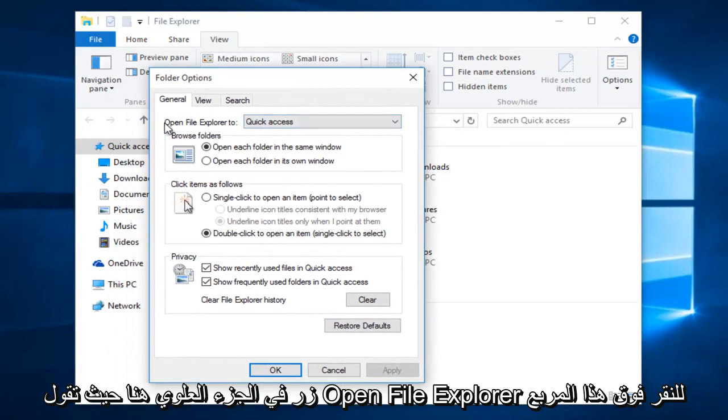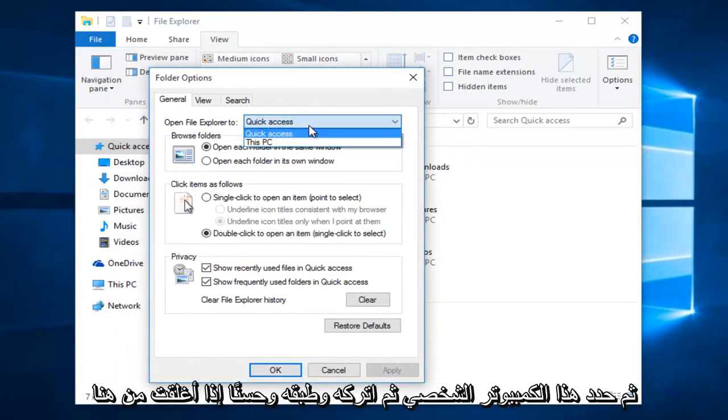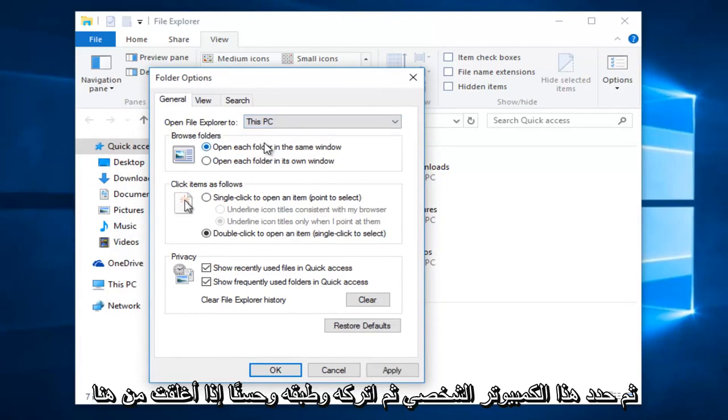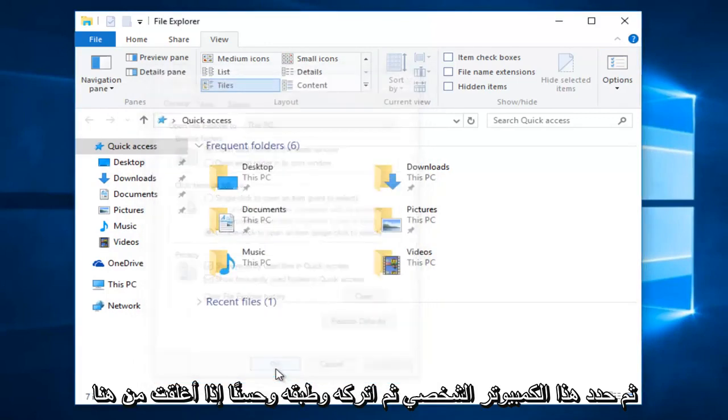At the top here, where it says Open File Explorer to, click on this box and then select This PC, then left click on Apply and OK.